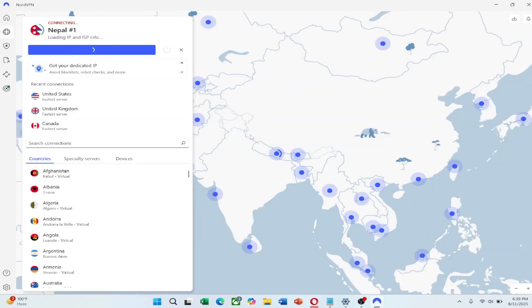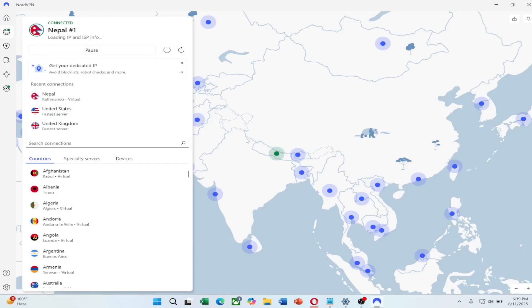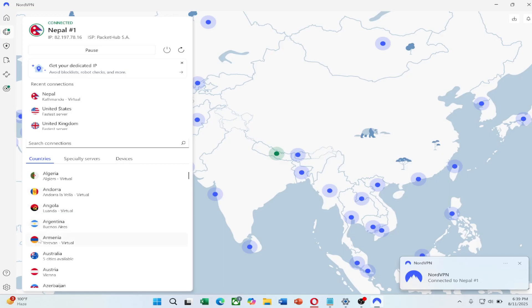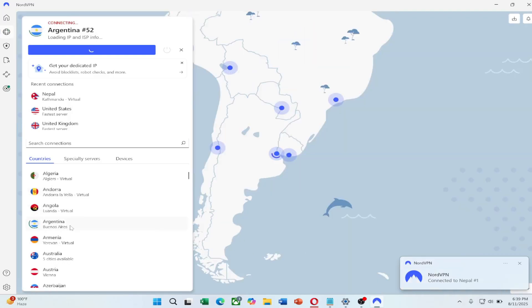When the connection is established, your real IP address will be hidden and replaced with an IP from the server's location. This means websites and apps will see the IP address of the VPN server, not your actual one. You can change your IP address as many times as you want by disconnecting and reconnecting to a different server.